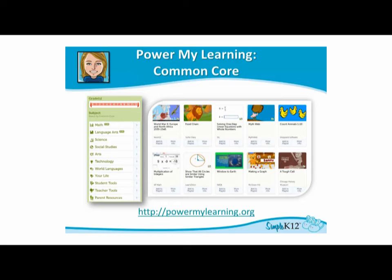My favorite thing about this site by far is it offers a variety of subject areas. As a science teacher, a lot of times when I would search for Common Core resources I would find mostly math and language arts. What sets this apart is it's not just math and language arts — as you can see on the slide here, you've got science, social studies, art, technology, and it goes on and on.